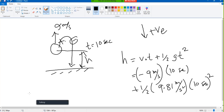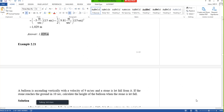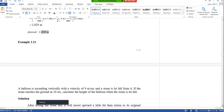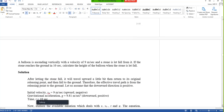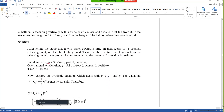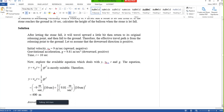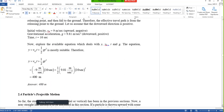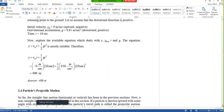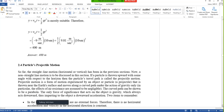Hopefully you understood this. If I look at the solution, they did the same thing, and that is the end of this vertically thrown particle topic. Very simple and clear.